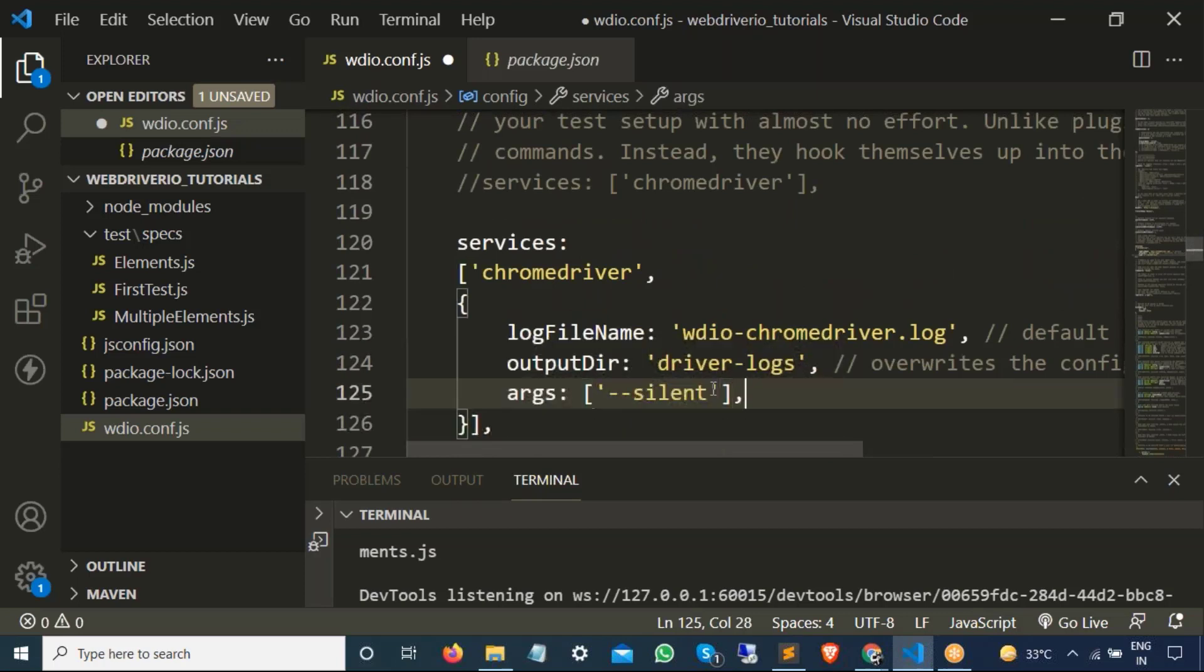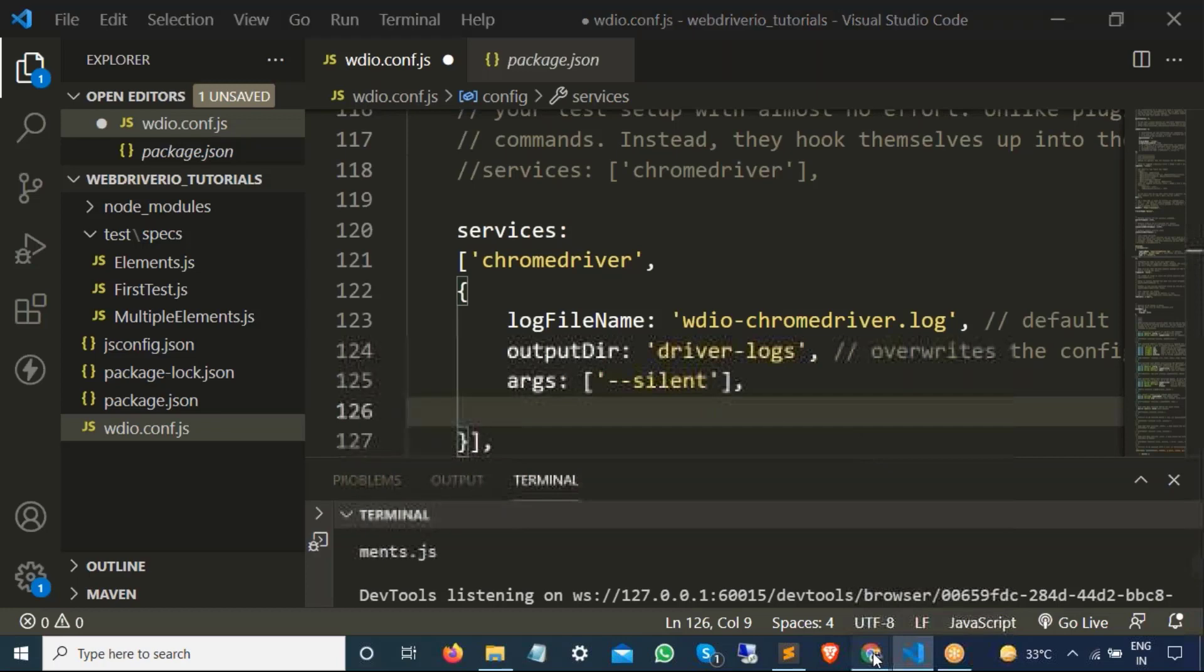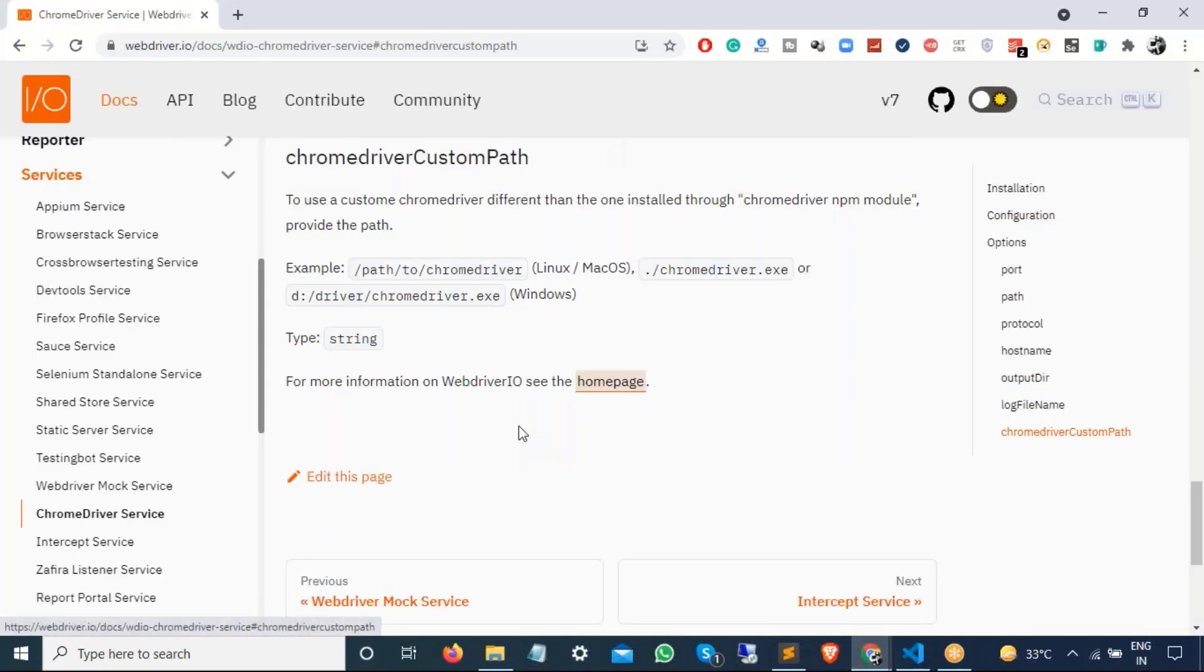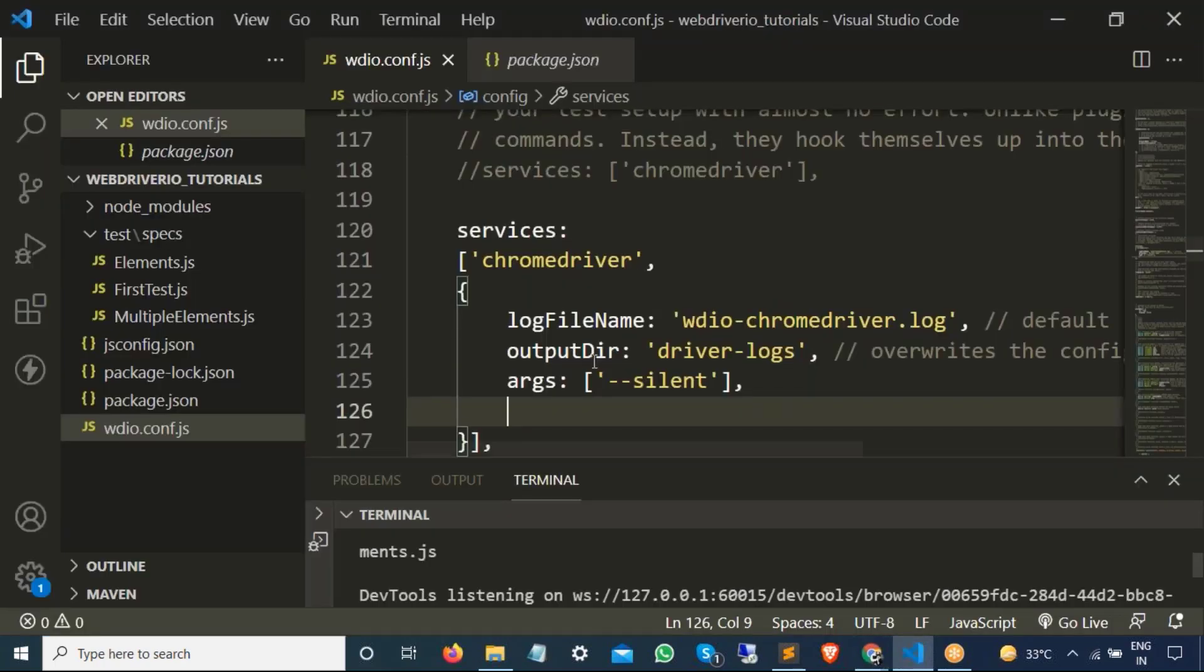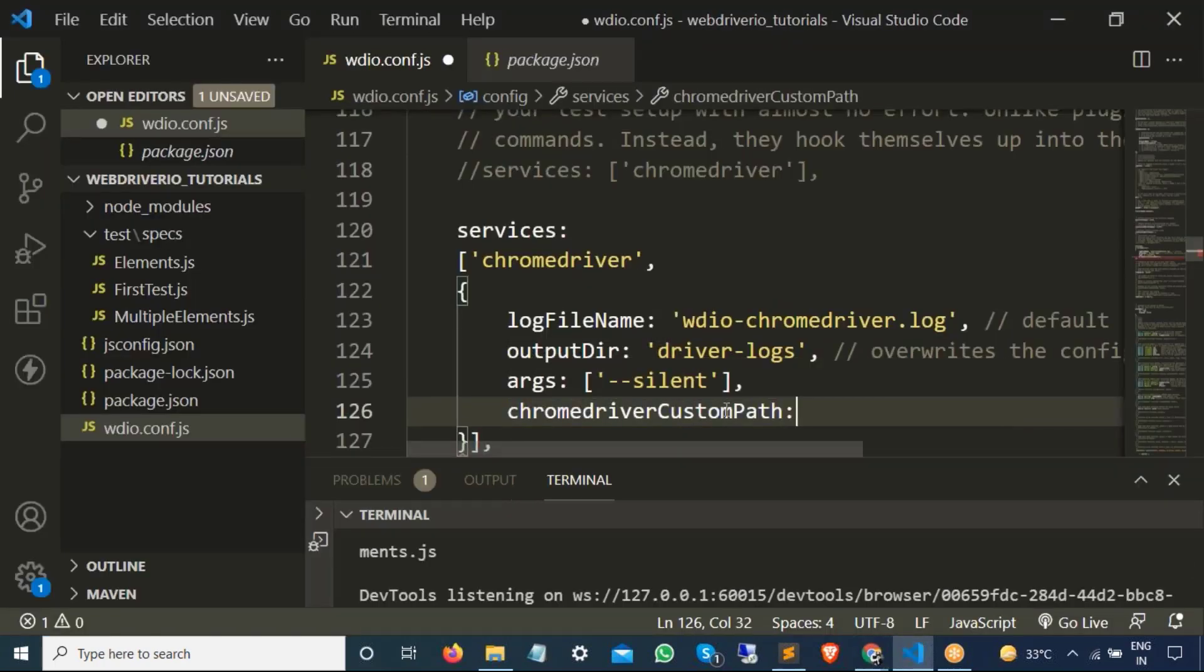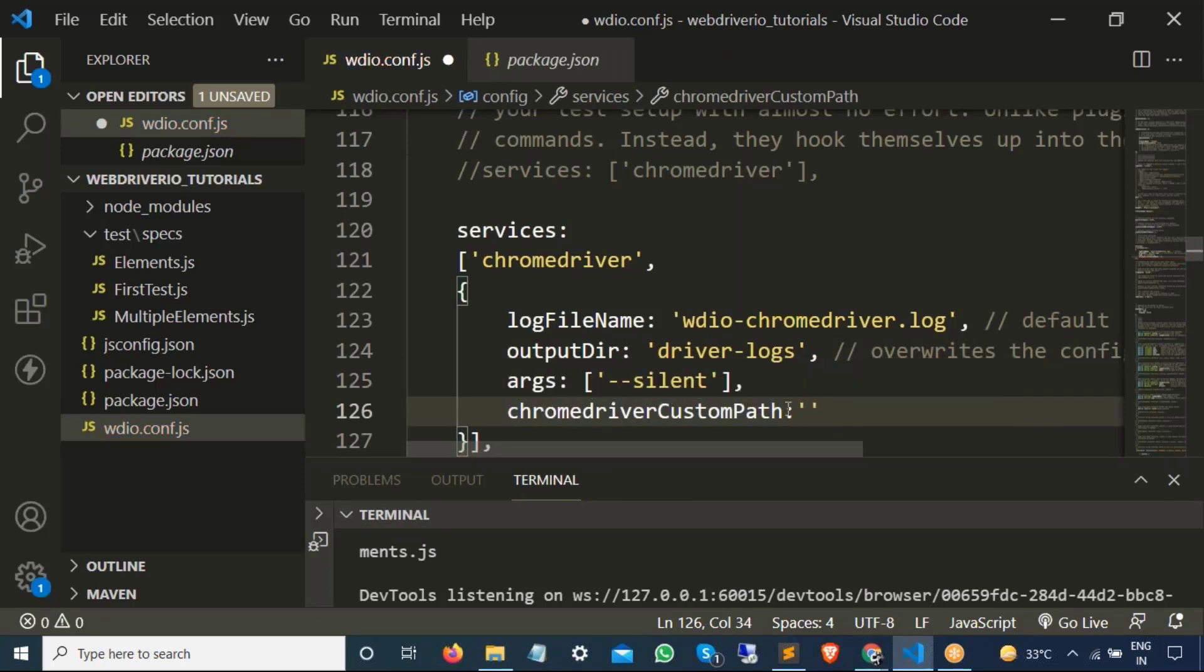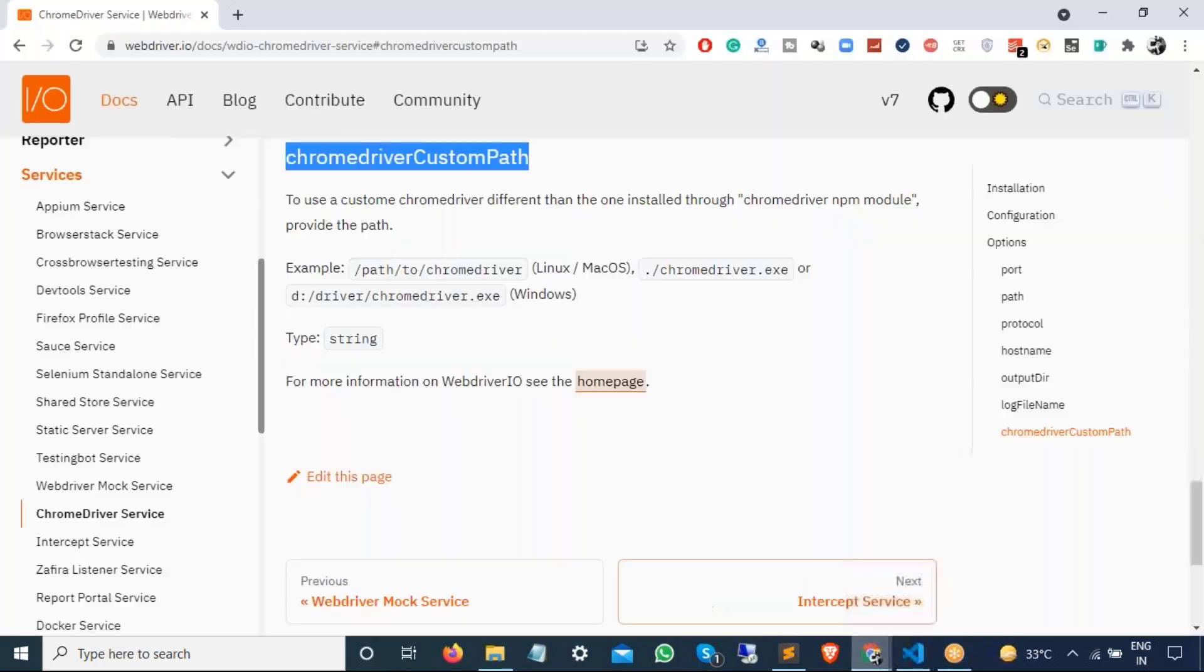Now just after this, put comma and add this additional flag, which is Chrome driver custom path. Copy this. Come back here. And add colon. Just after a colon. Now we have to give the value of this Chrome driver. Now the question comes, how do we get this Chrome driver?